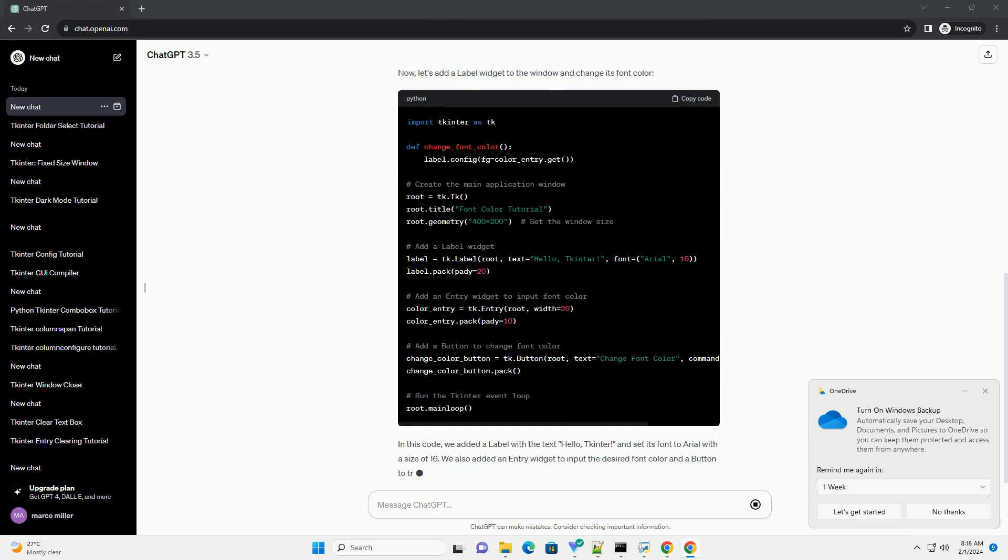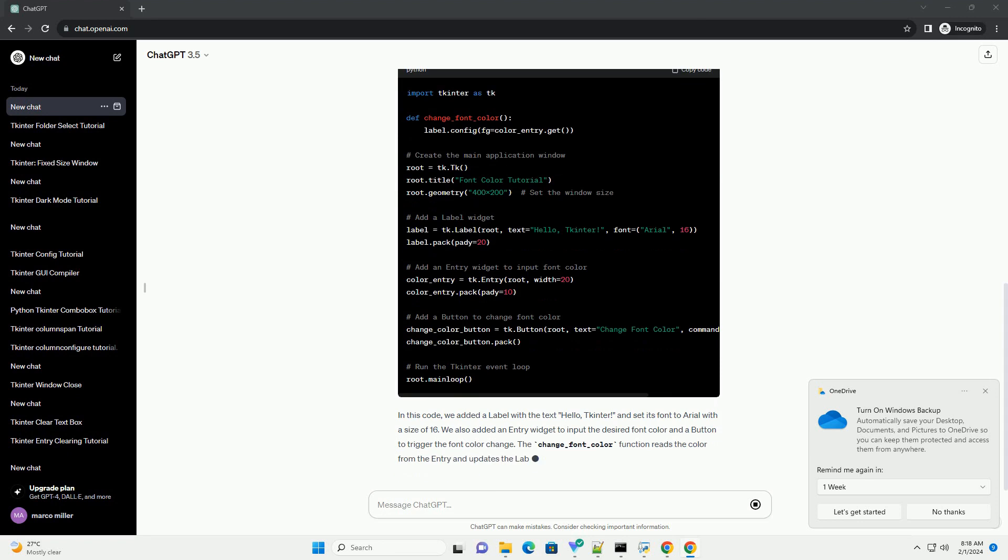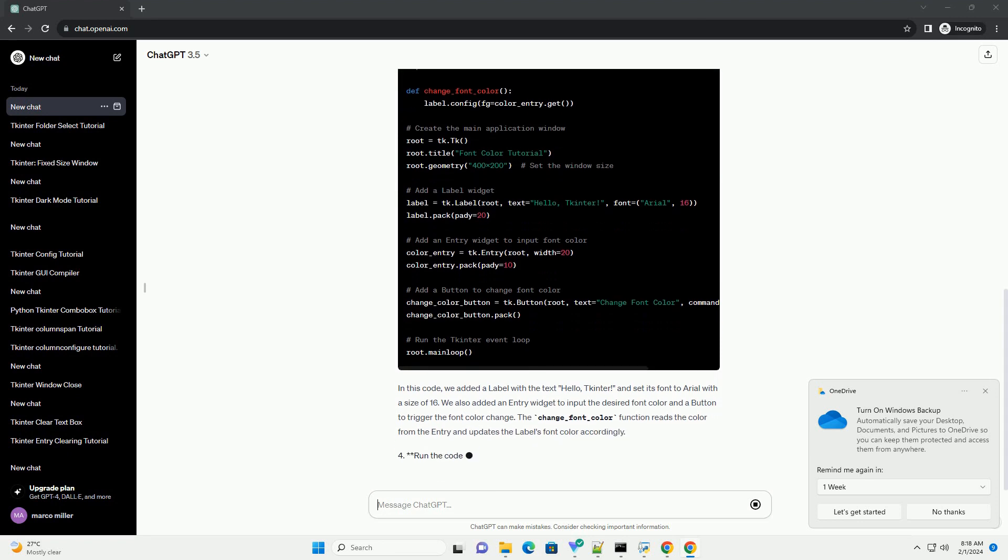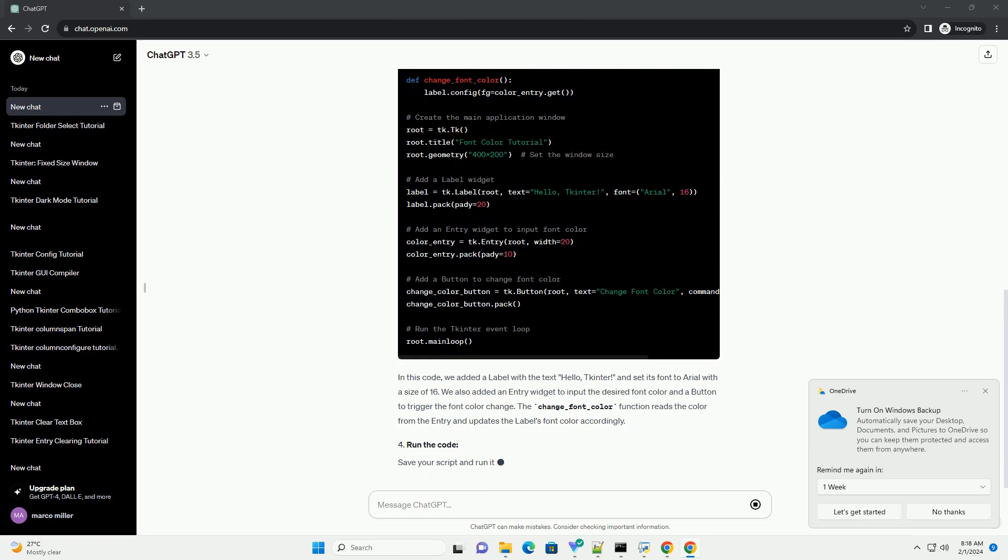Save your script and run it. You'll see a window with a label, an entry to input color, and a button to change the font color.